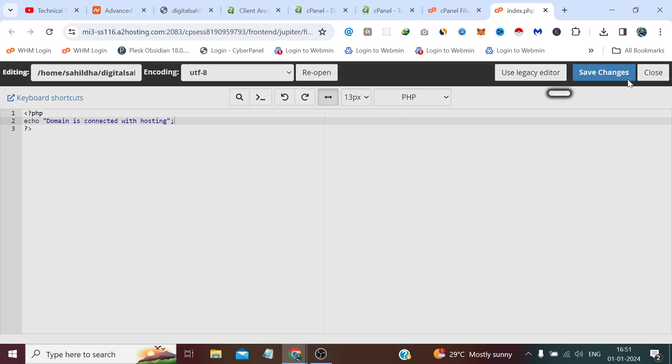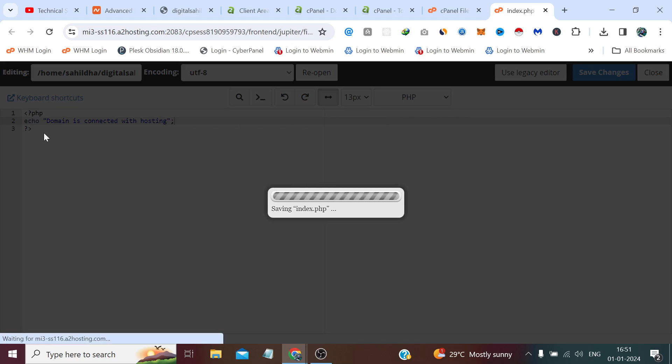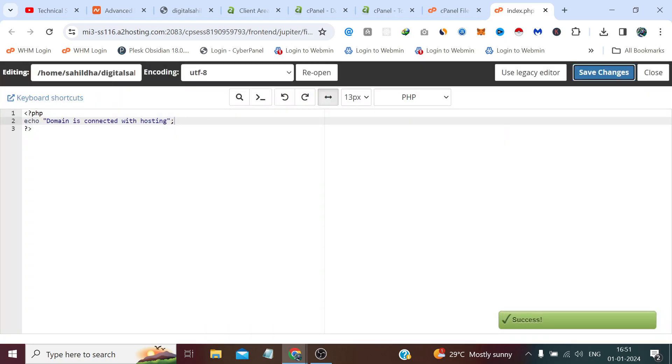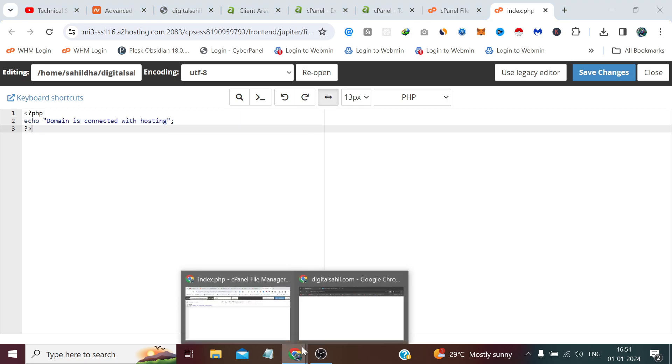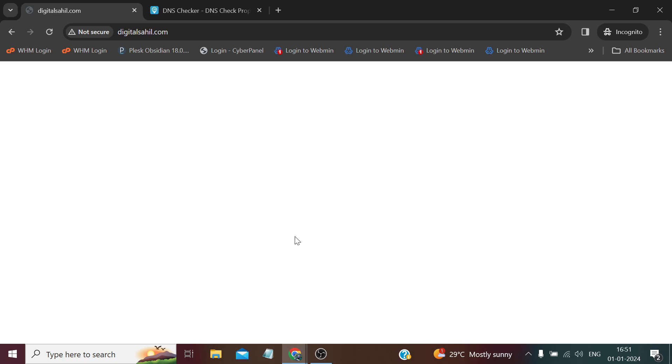Now if we save changes, you can ignore this code, this is a PHP code. You can ignore this if you are not understanding. Just need to consider this, once we reload the page digitalsahil.com it will print this, it will show this domain is connected with hosting. So let's refresh and check. Yeah, domain is connected with hosting. So it has connected with hosting.